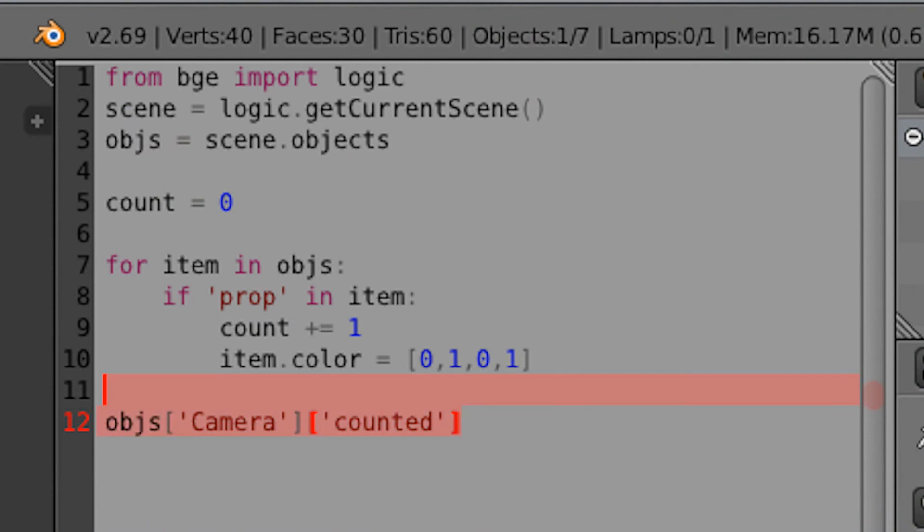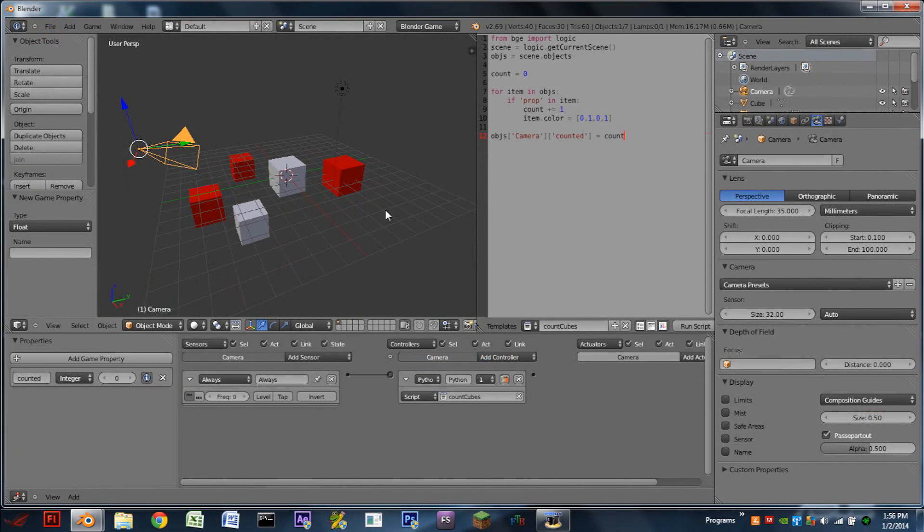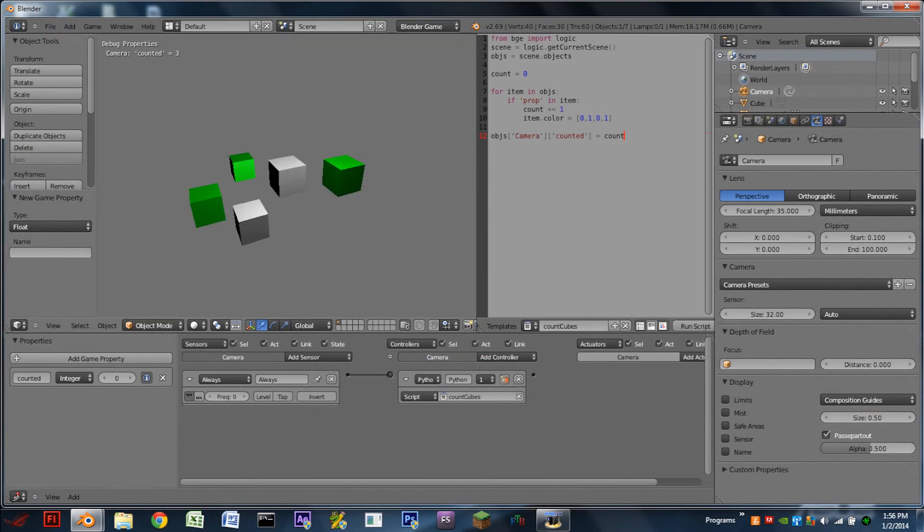And that's because we told it not to do anything. So on this last line here, we need to add in equals count. Just like that. Hit play. Cubes are green. Counted is three.